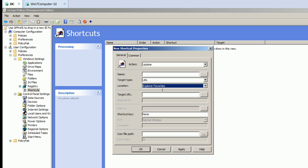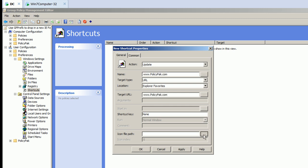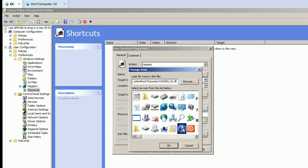Look at that, nice drop down. And we'll just call this www.policypack.com as the name here, the target URL, and we'll make the icon path this little question mark guy.